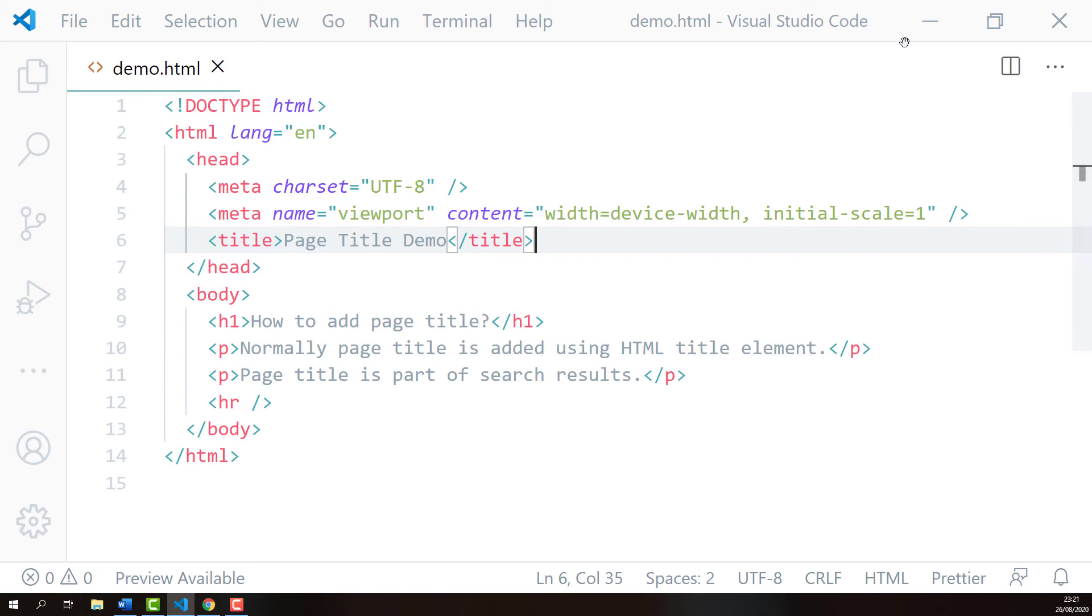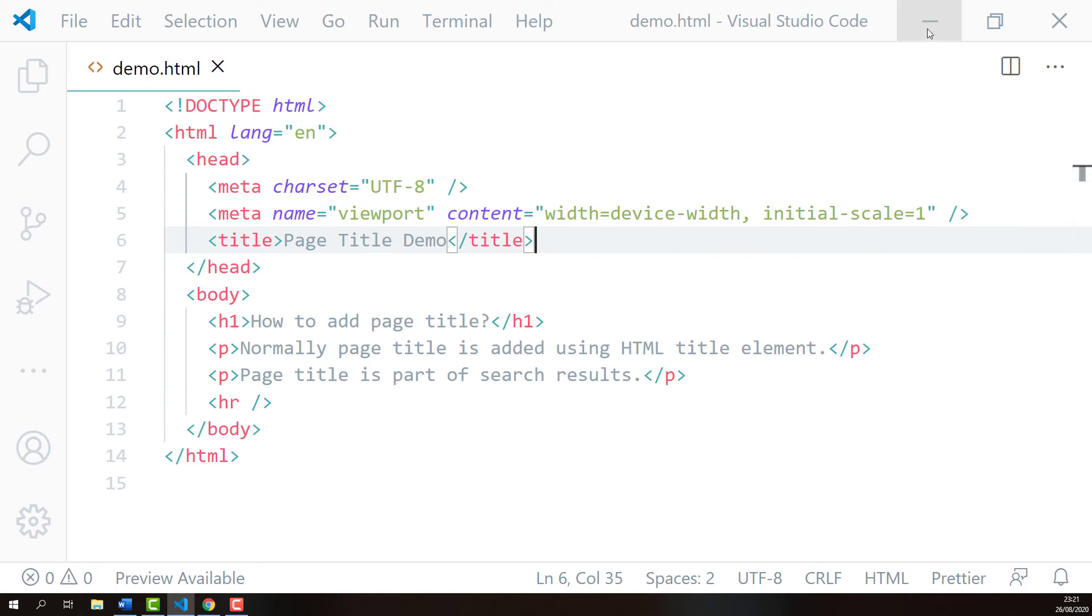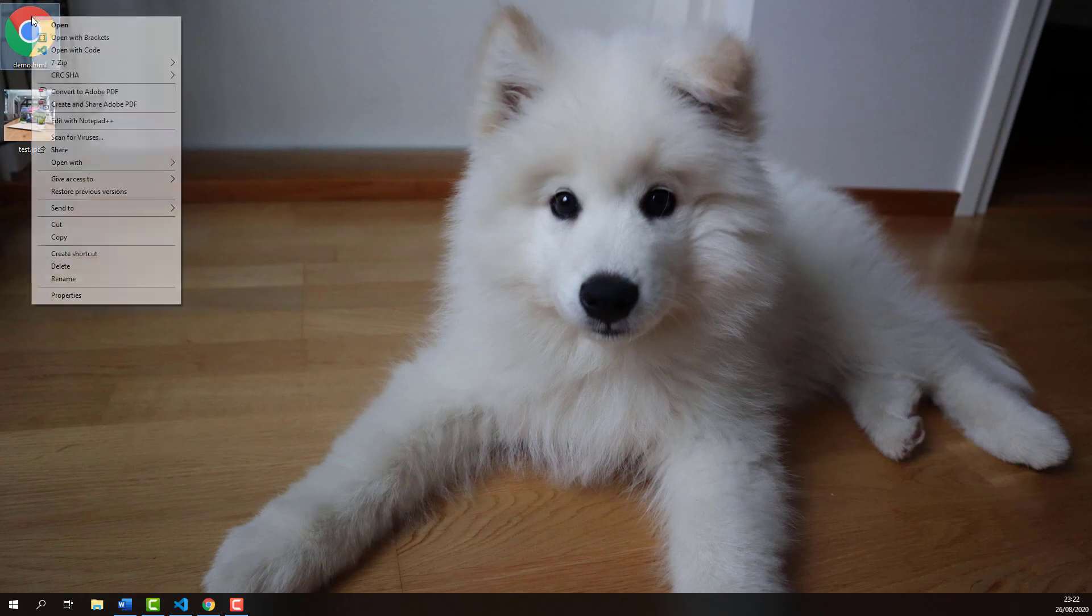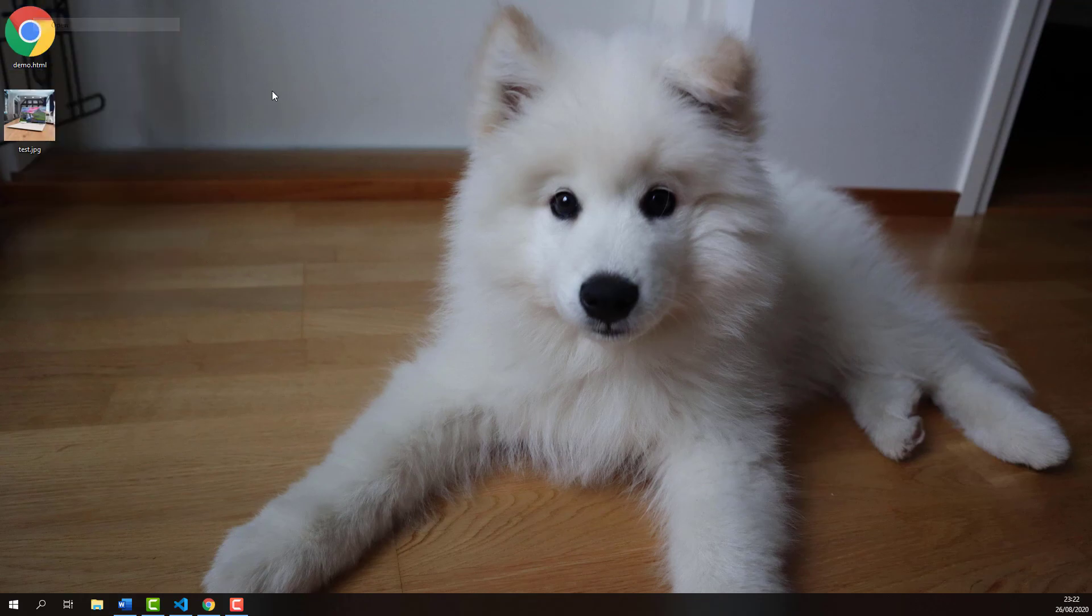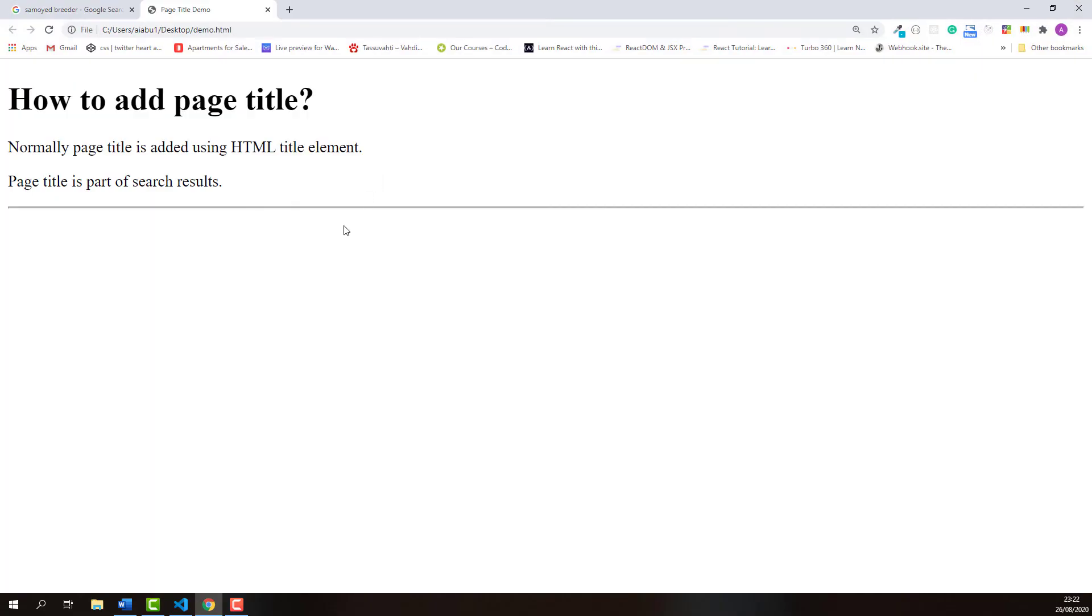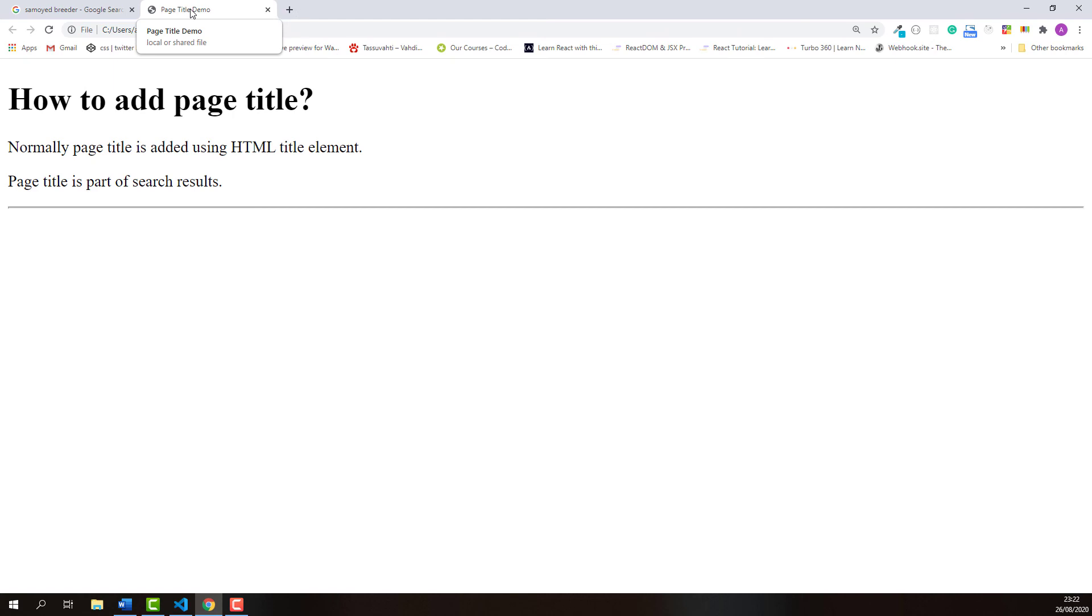Now I'll open this demo web page in the browser. Normally the page title shows up on the browser's tab. As you can see it's here. That is how you add page title using HTML title element.